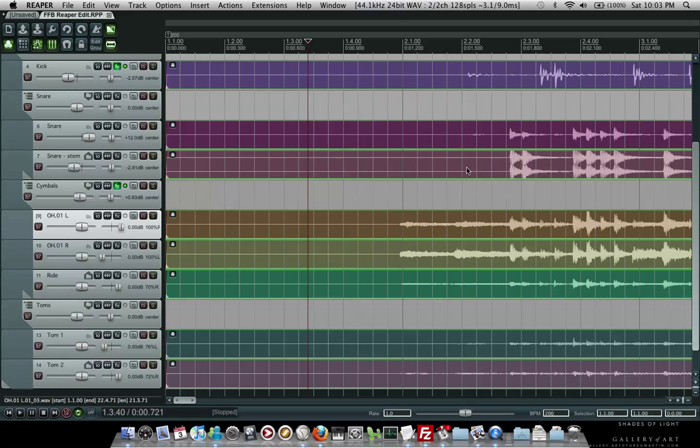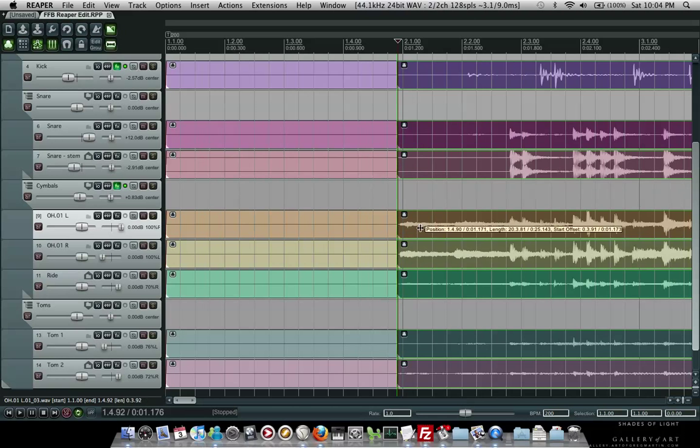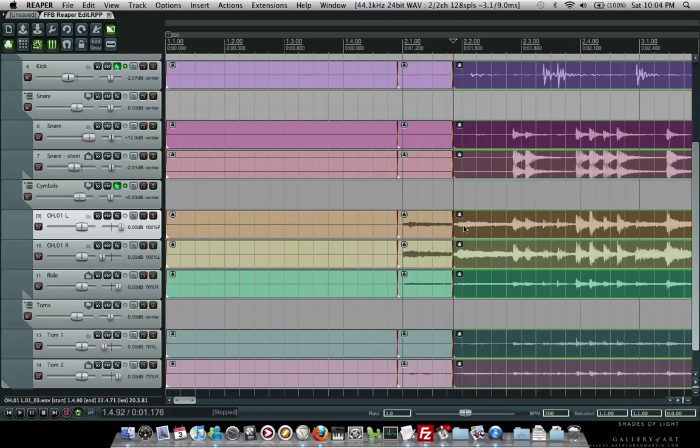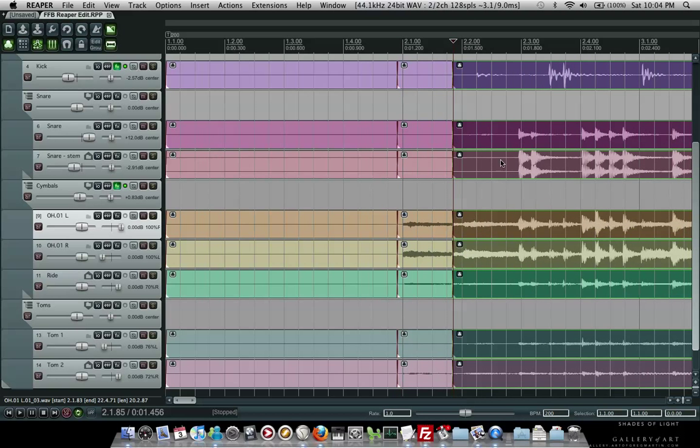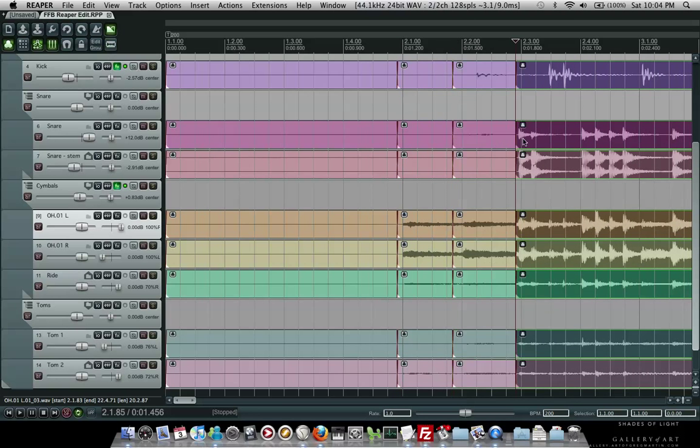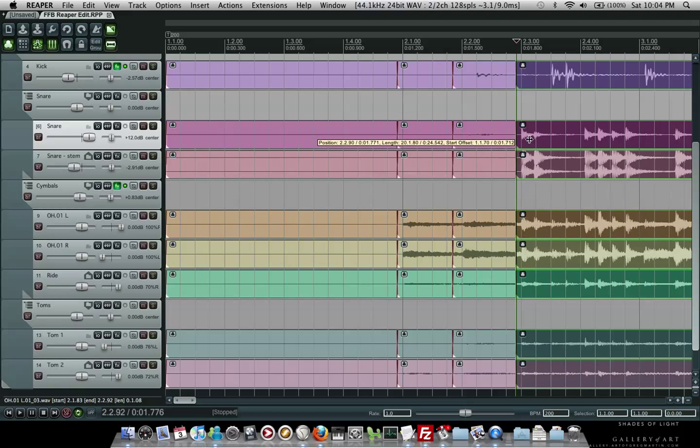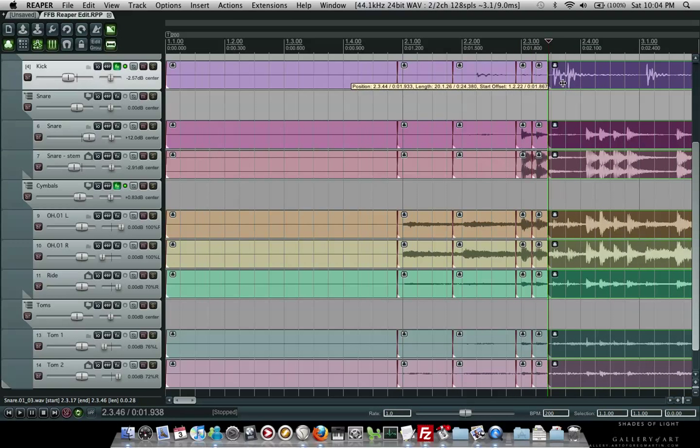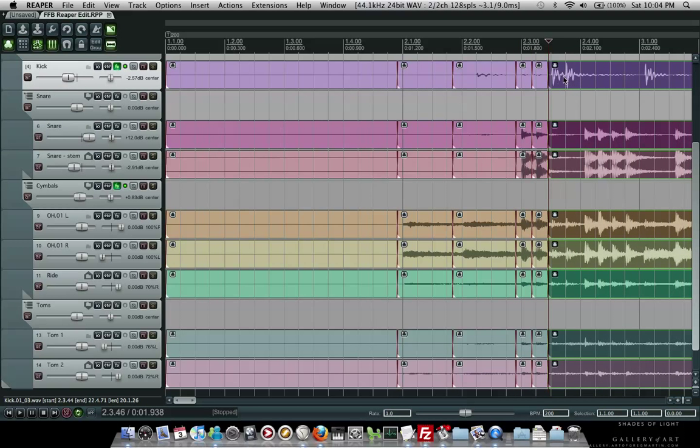These are all my drum tracks. This is totally raw, unedited. What I do is I make a cut before the first hit, slip it into place, cut before the next hit, slip it into place, cut before here, slip, cut there, slip, cut, slip, cut.